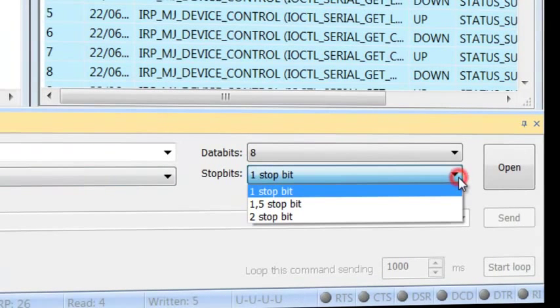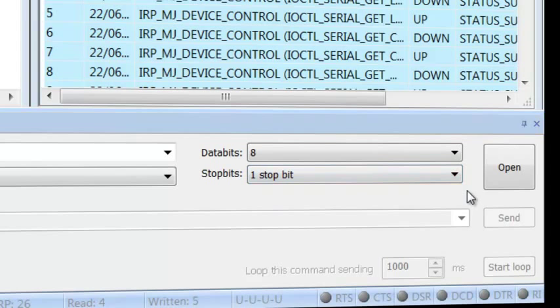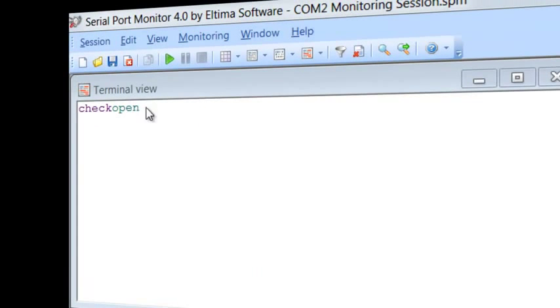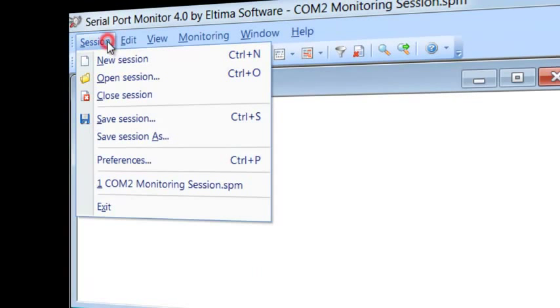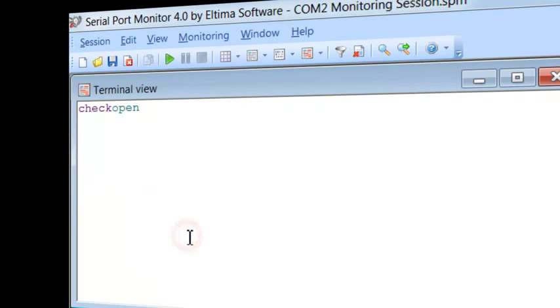Stop Bits – You can specify number of bits used to indicate end of a byte. And last but not least, Monitoring Sessions can be saved for later revision with all the settings and capture data logs.